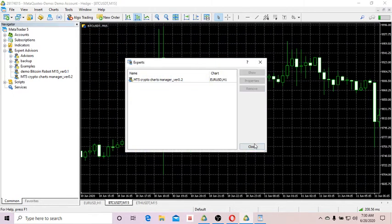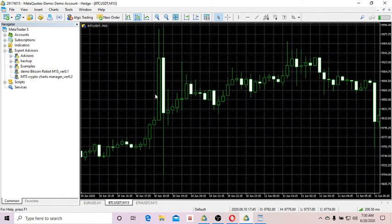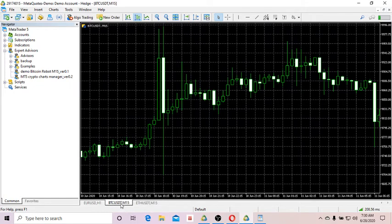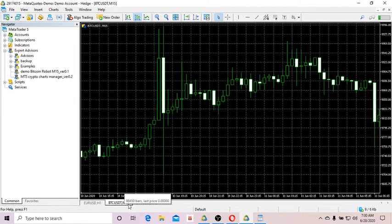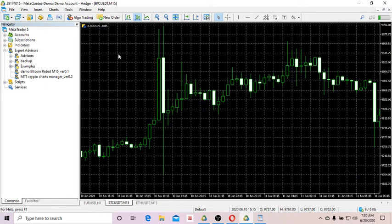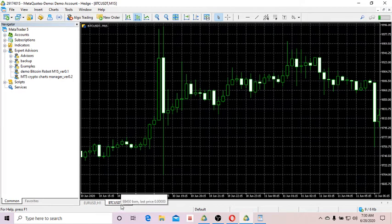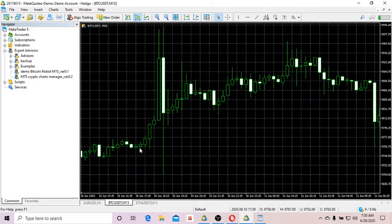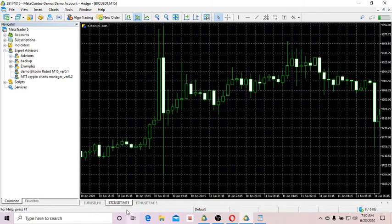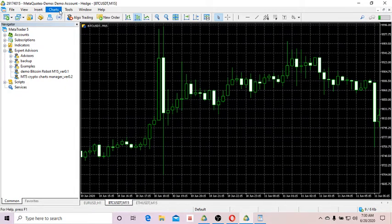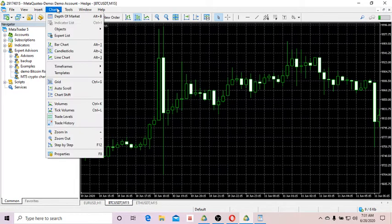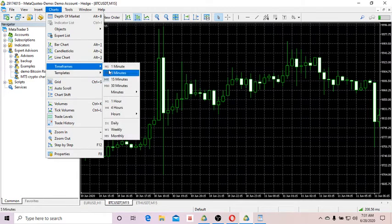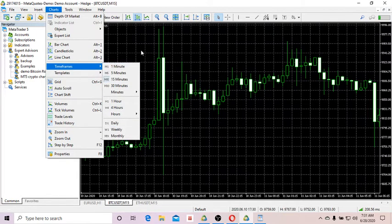Then you've got to open the Bitcoin chart BTC USDT and switch to 15 minutes timeframe. Basically, you can test cryptocurrency on any timeframe, not necessarily on 15 minutes, but for this demo I want to test my strategy for Bitcoin from Binance exchange on 15 minutes timeframe. You go to Timeframes and you can switch to any timeframe that you want.